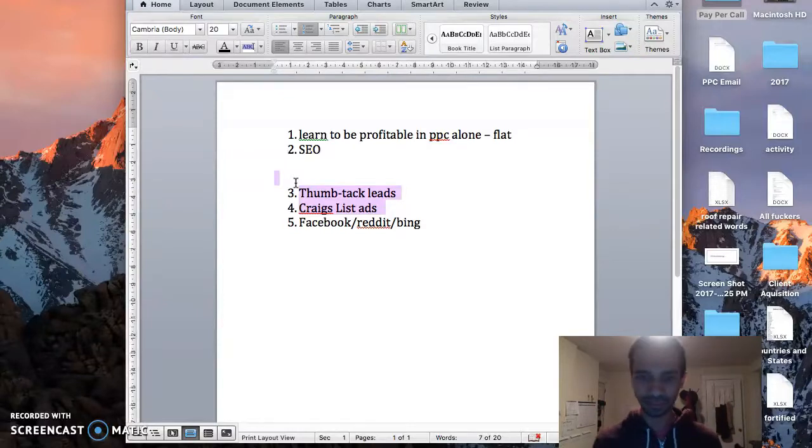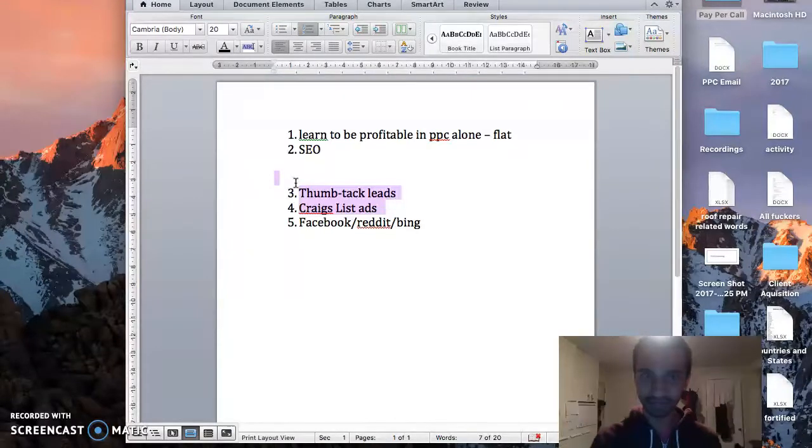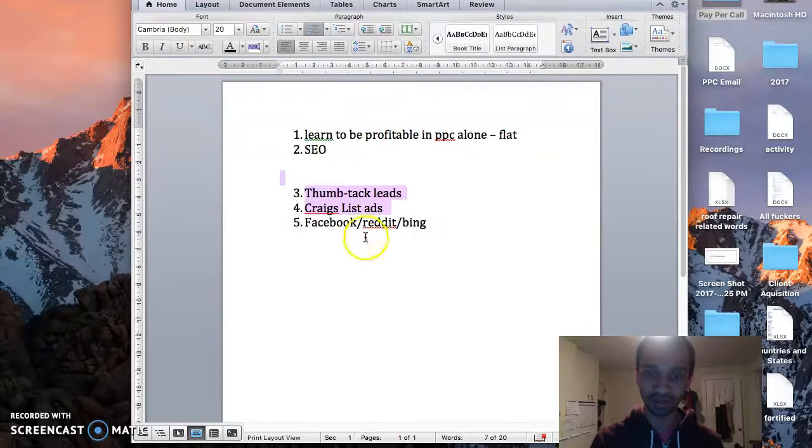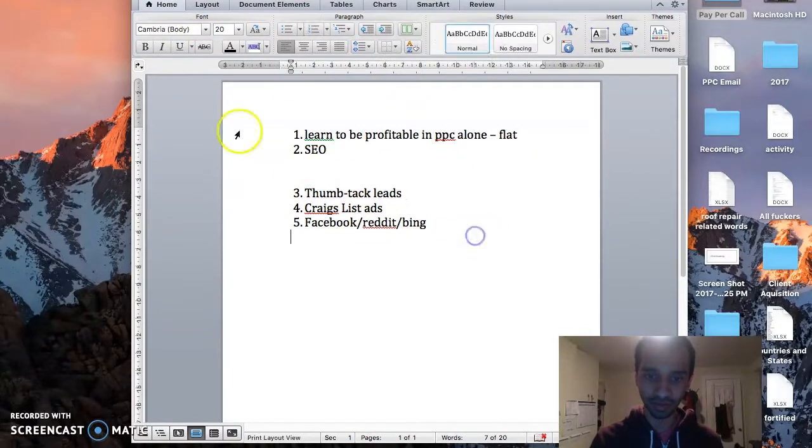That's my long-term play for Pay-Per-Call and let's see how it goes. Okay, so stay tuned, peace.